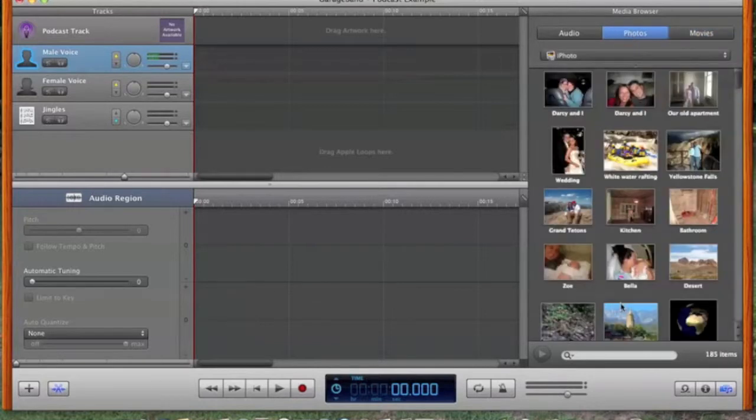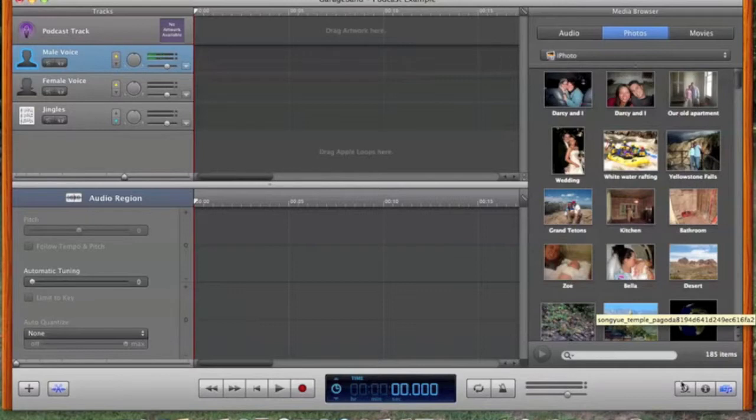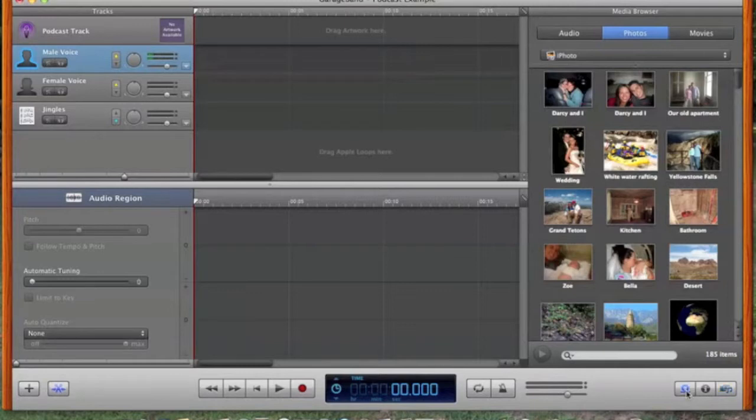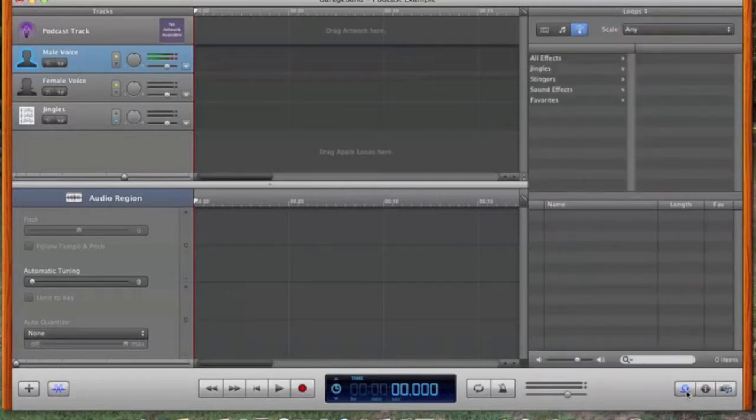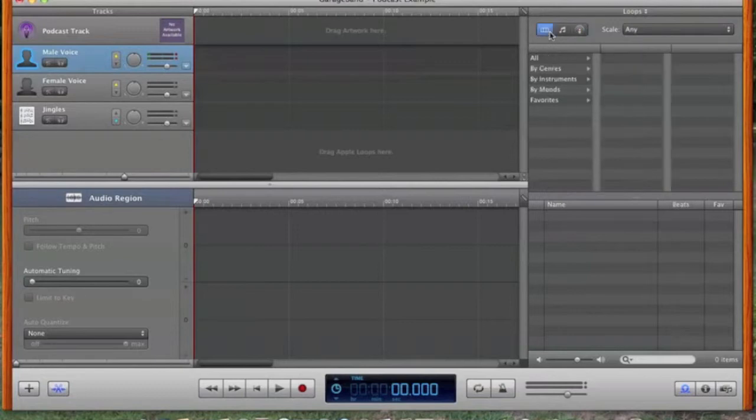You can also go through some of GarageBand's sounds and use those. If you look down here, this little looping icon, if you click on that, that brings up the sounds that GarageBand has. These two are primarily where you want to look through.